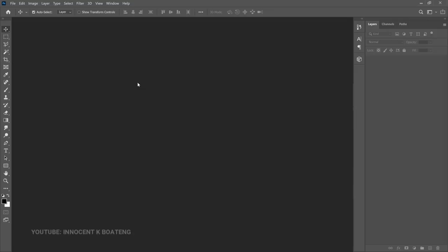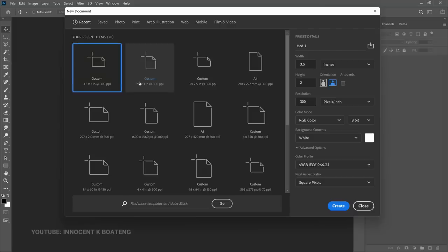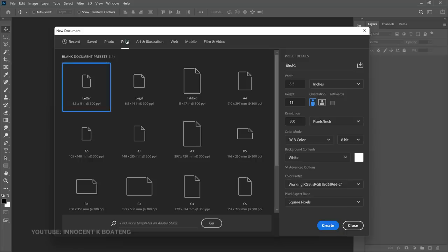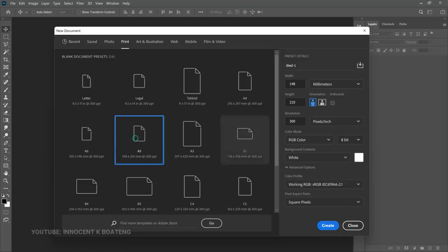First we're going to create a new document — Ctrl+N. You can decide on any size, but in this case we want to use A5, so we go to Print and locate A5. The orientation is going to be portrait and the resolution is going to be 300.